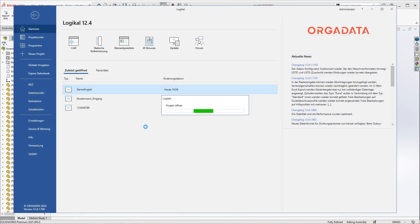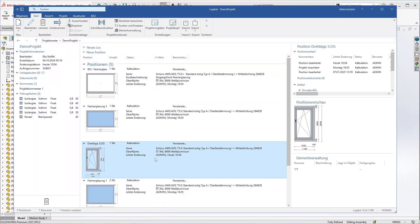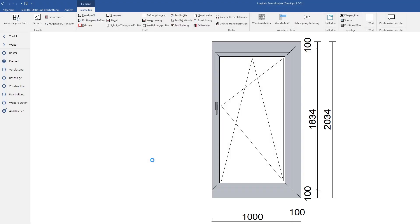Logical is a comprehensive software for window, door, and facade construction from Orgadata. For those who do not know it yet, there is a link in the video description.